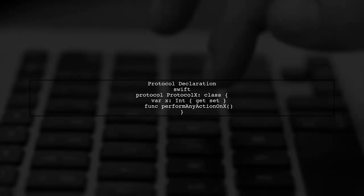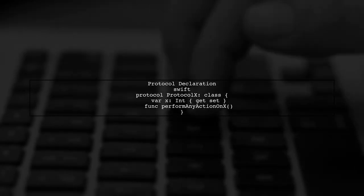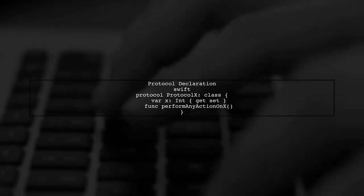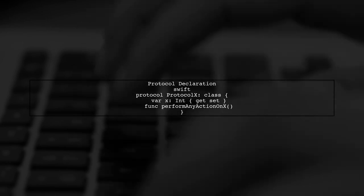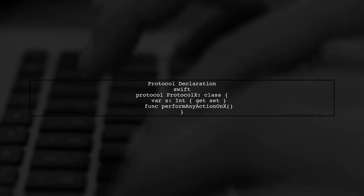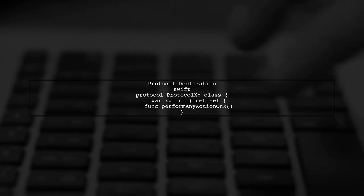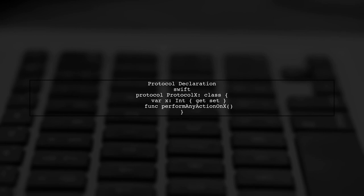In Swift, when you declare a property in a protocol, it must be accessible to any conforming class. This means you cannot directly make it private.